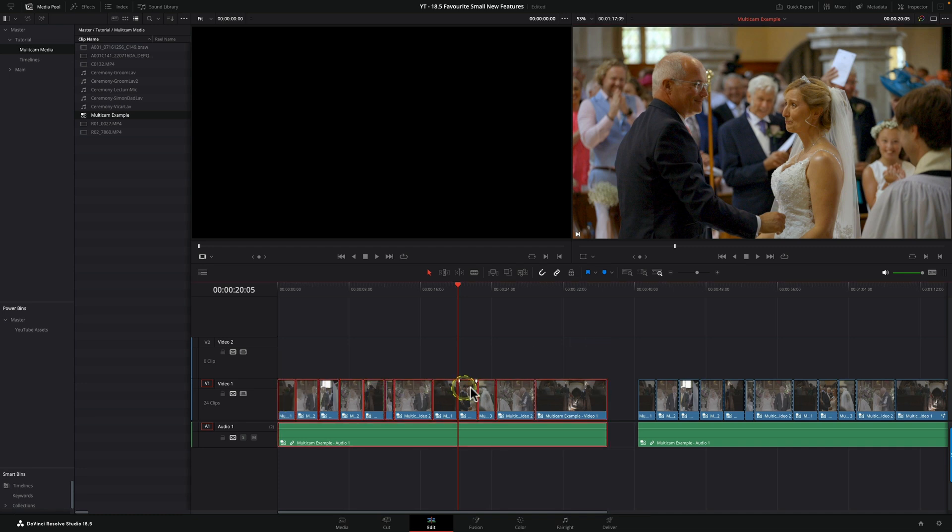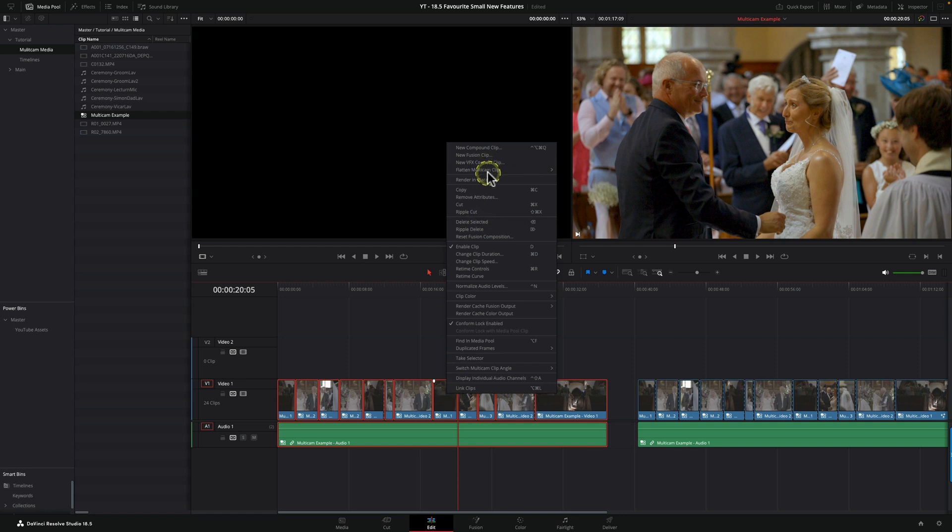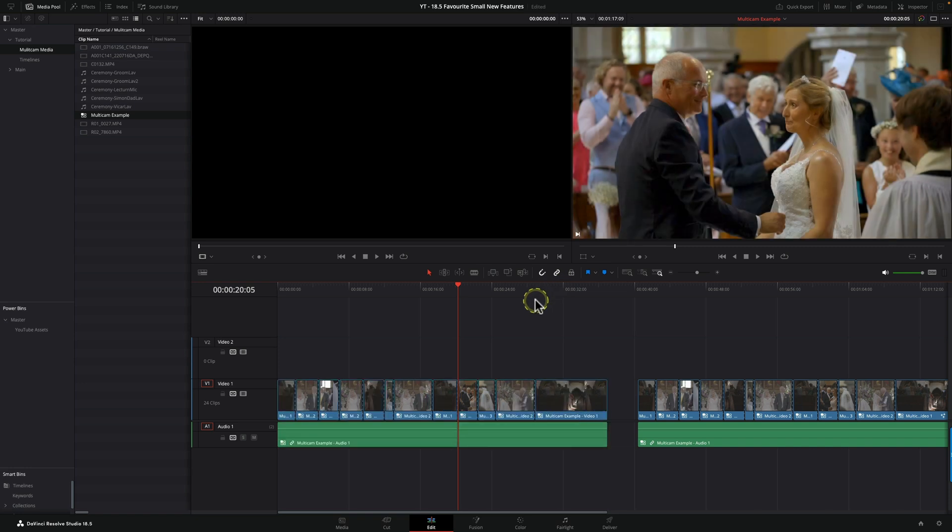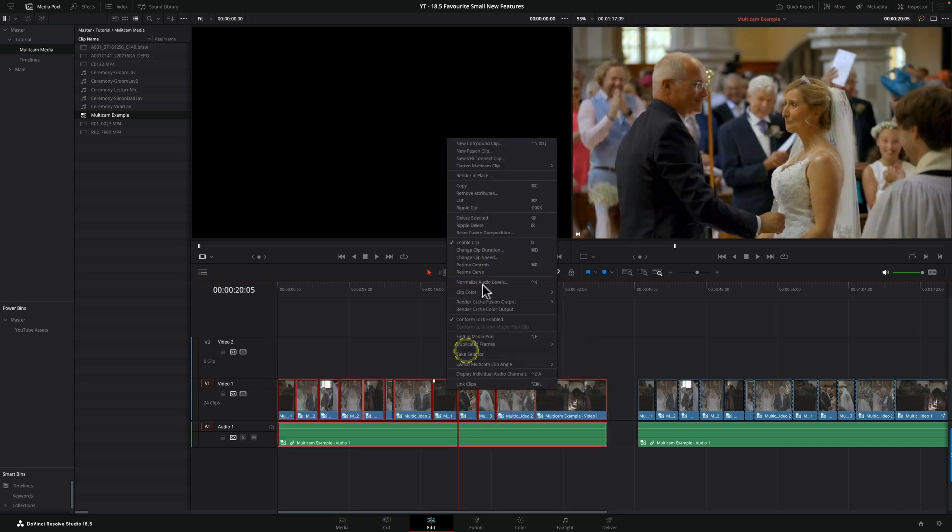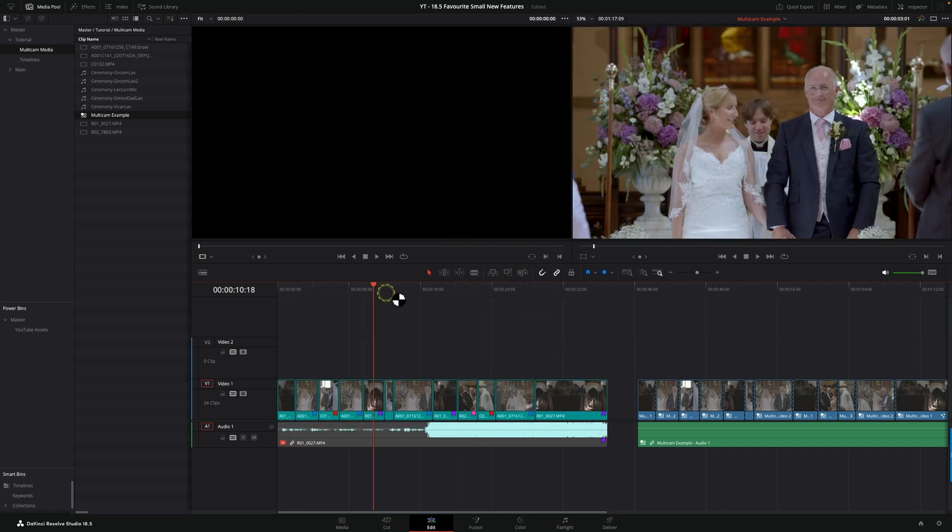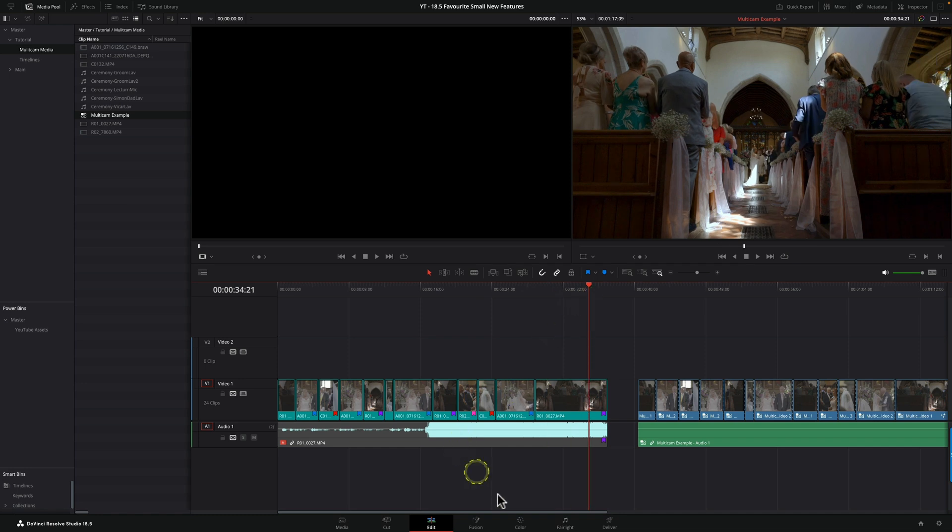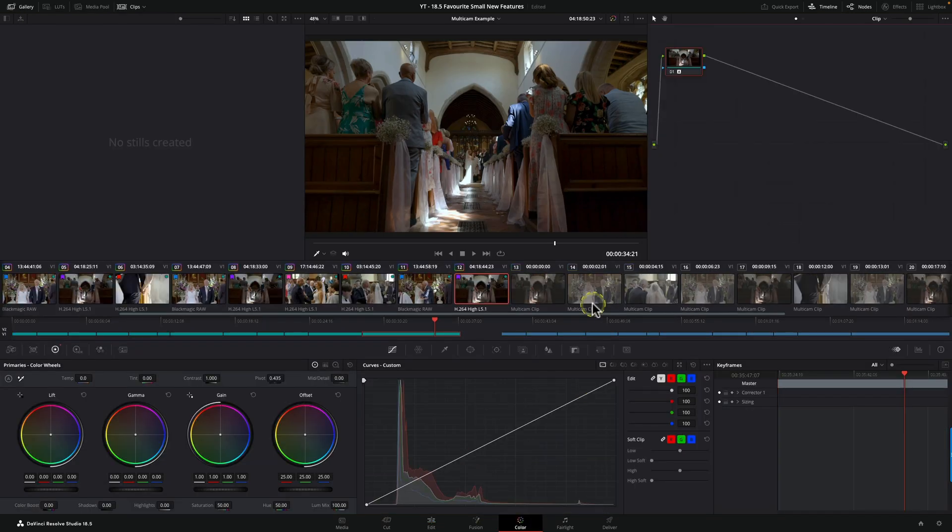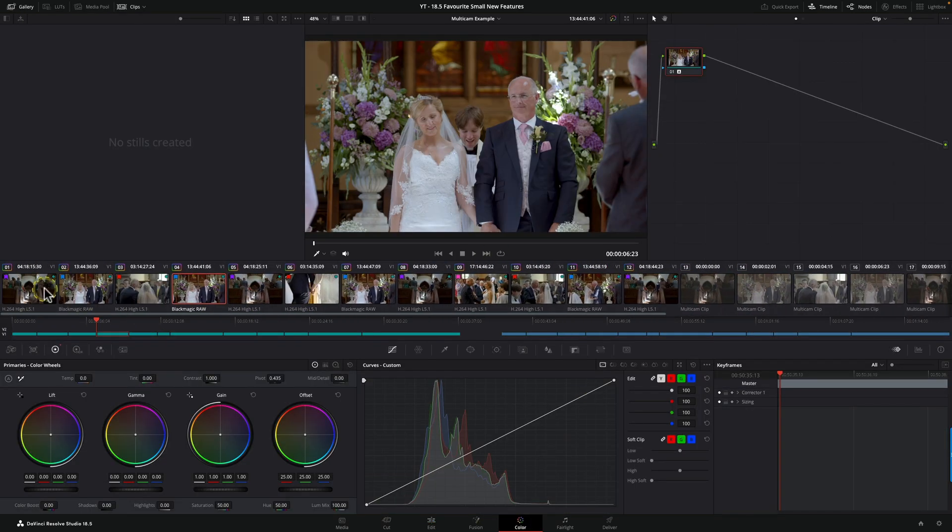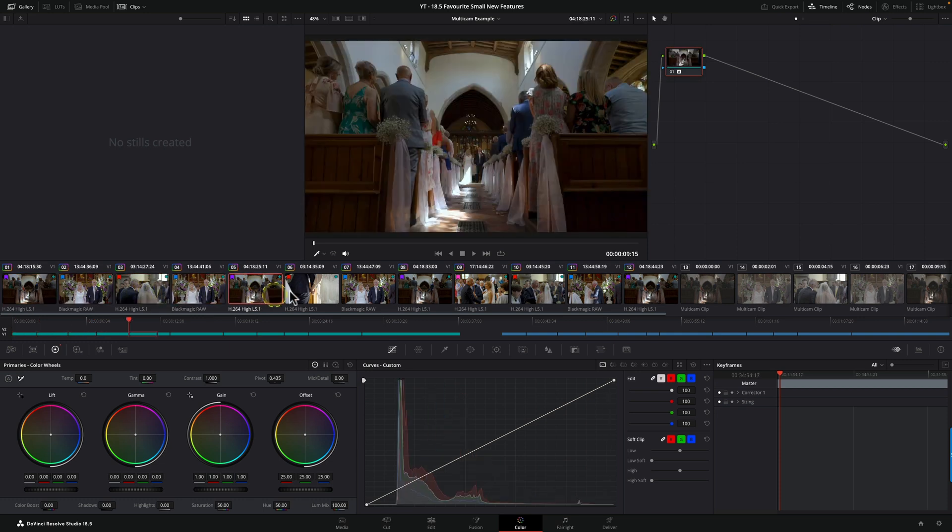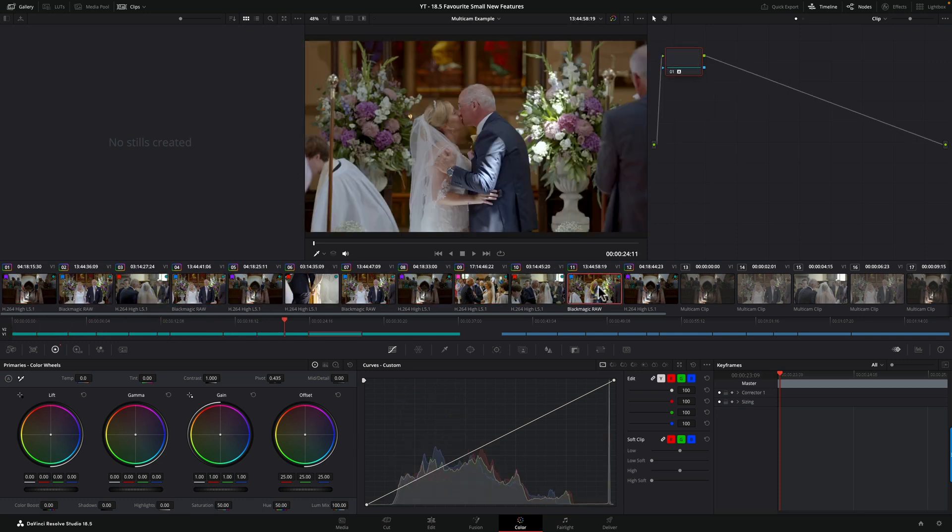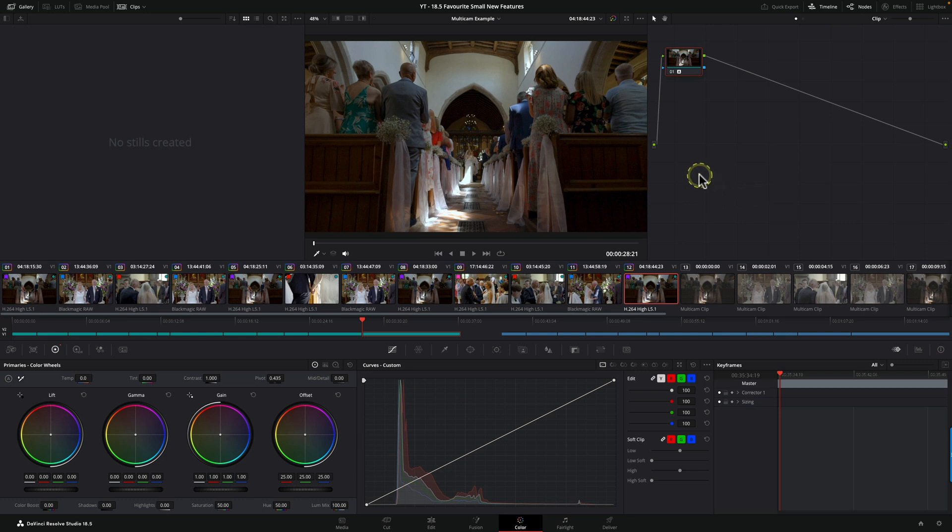Now the great thing is we can. We simply select all our footage, right-click, and instead of going flatten multicam and losing everything, this time we right-click, flatten multicam, copy multicam grades, and bang. Everything stays exactly as it was. If I come back to the color page, you can see those have all still been graded. That's really cool. Great new feature, saved an awful lot of time and complicated workflows.